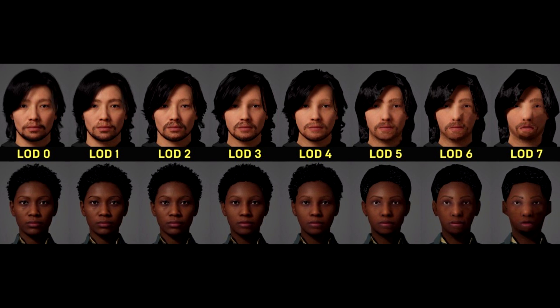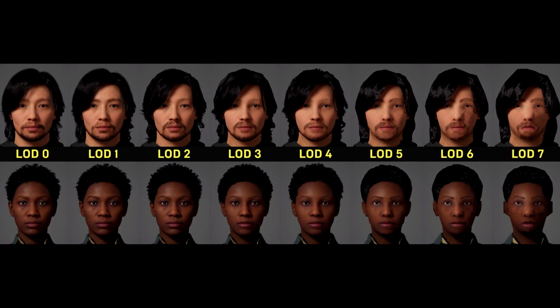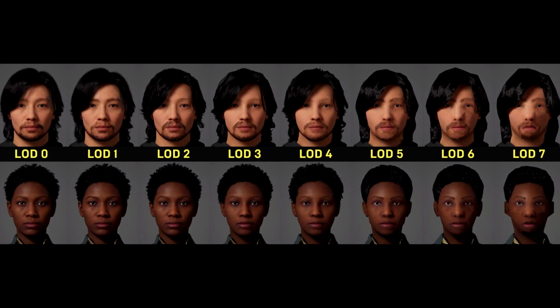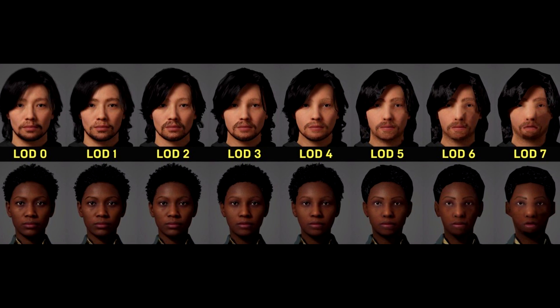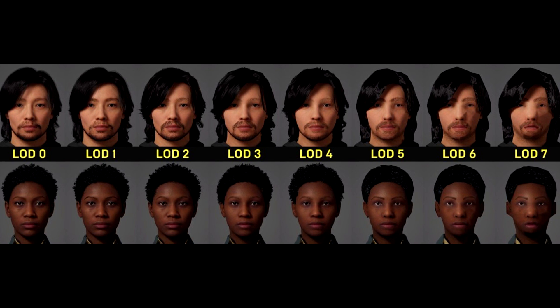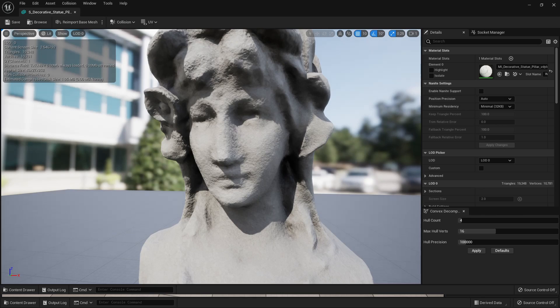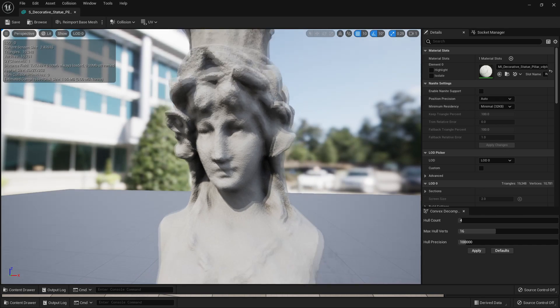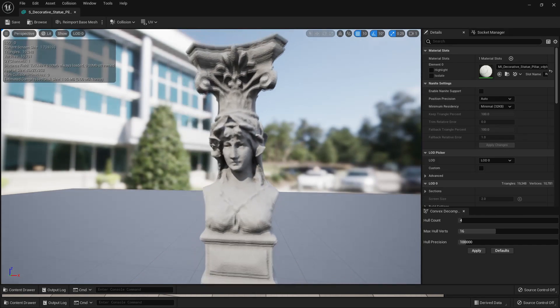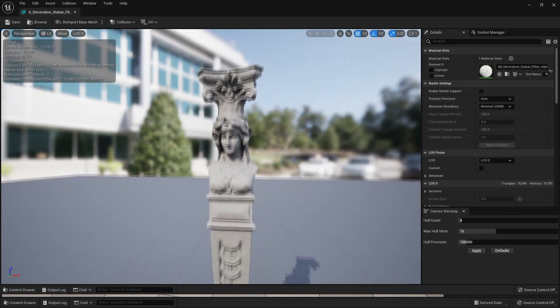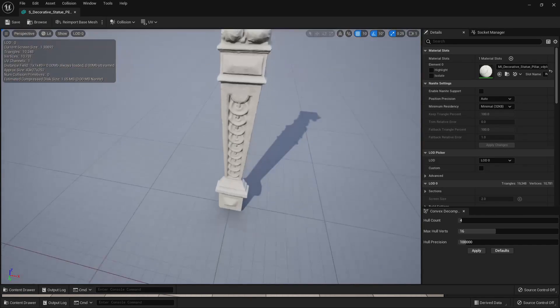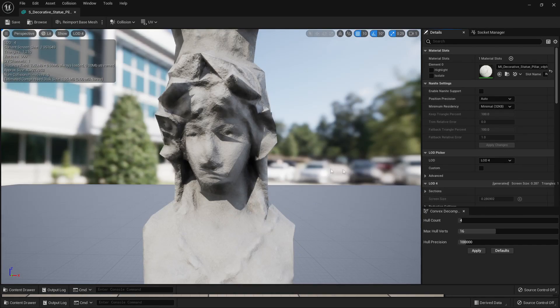The first method is to use LODs. LODs stand for Level of Detail. In Unreal Engine, models can have multiple LODs. We can have a high-quality version of a model and a low-quality version of a model.